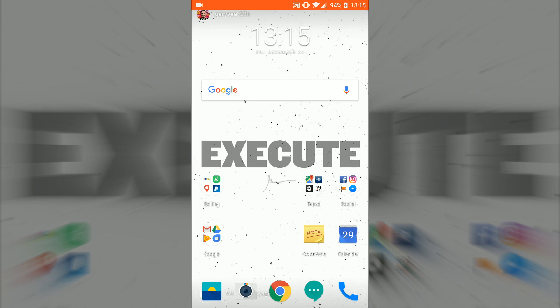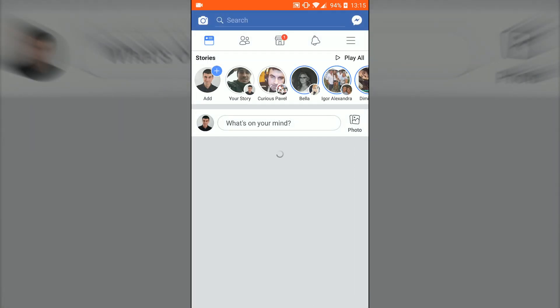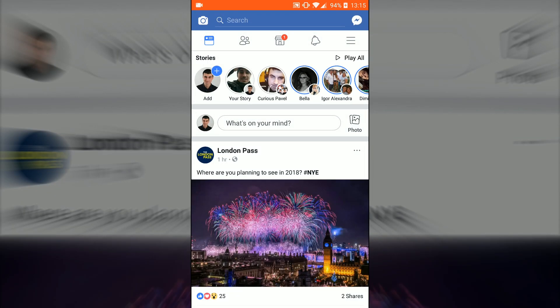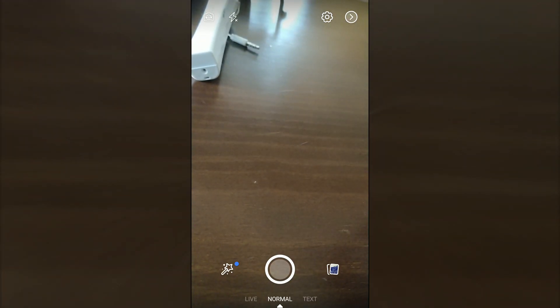No matter if you want to add a story to your personal profile or to your Facebook page, it doesn't matter — you always need to go to your Facebook app personal profile. From there, you click on 'Add' at the top left.